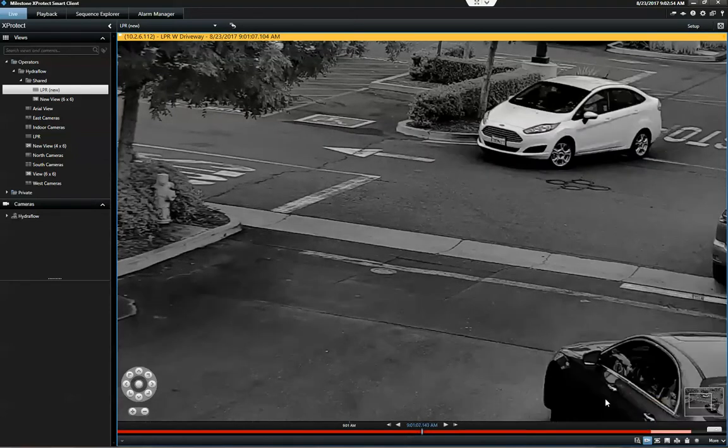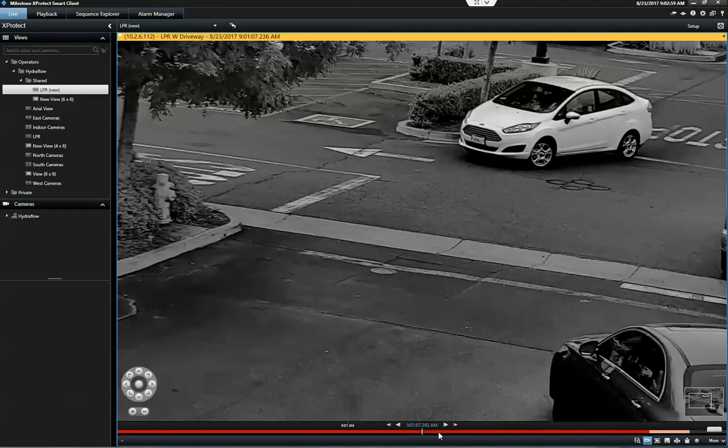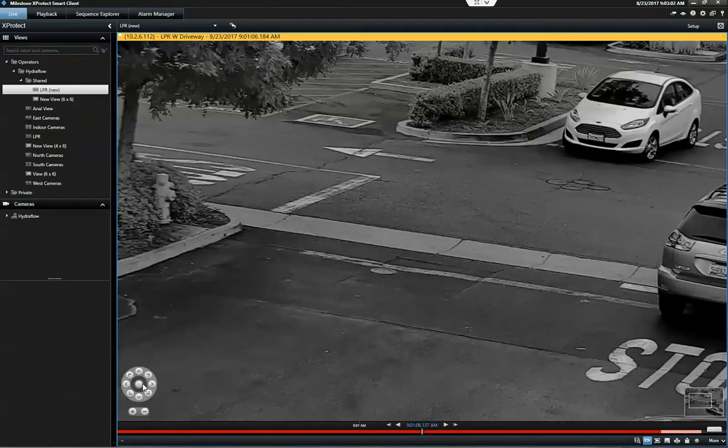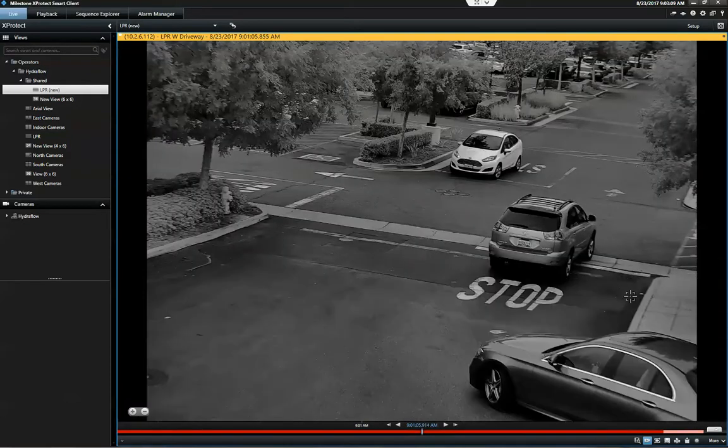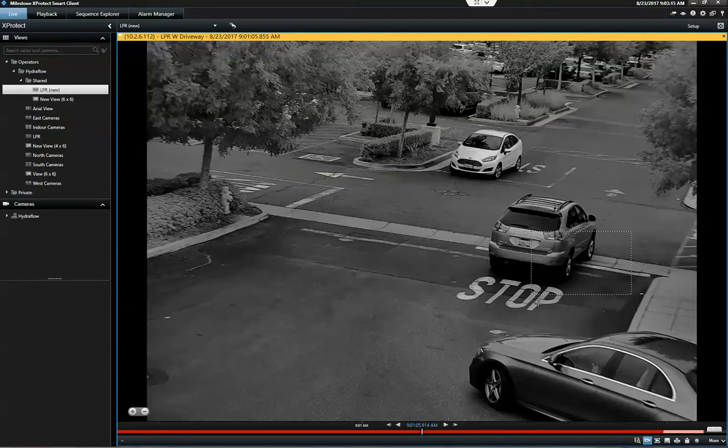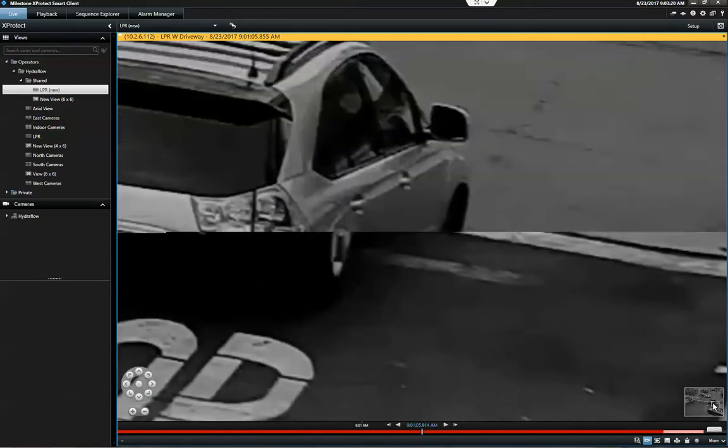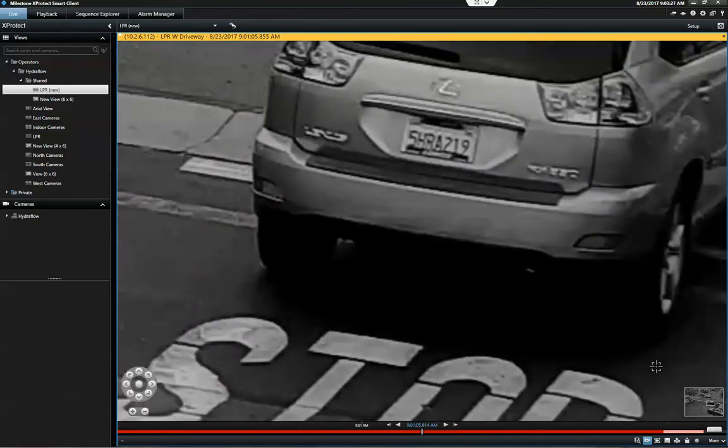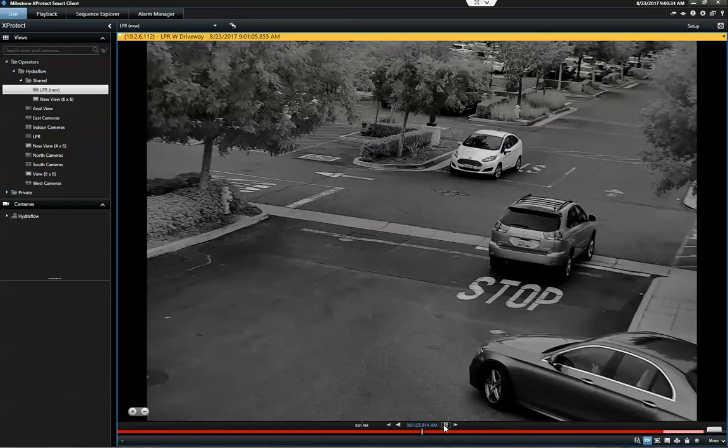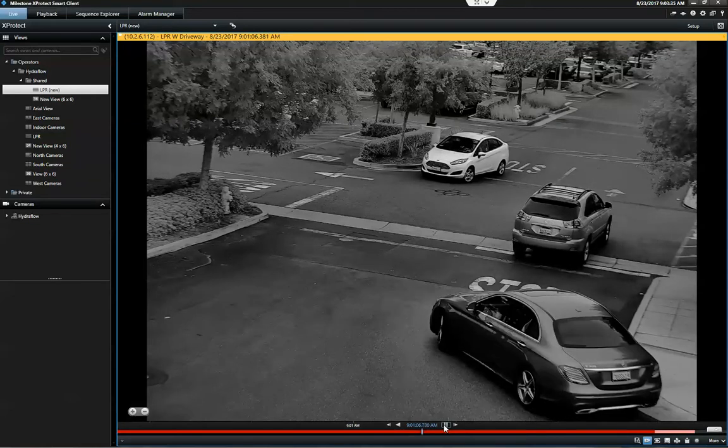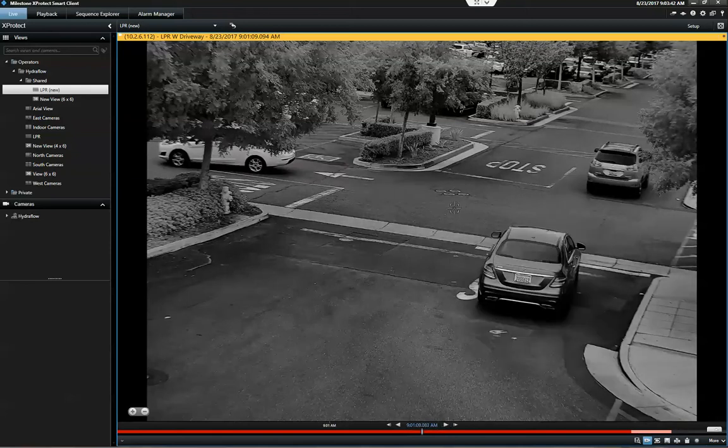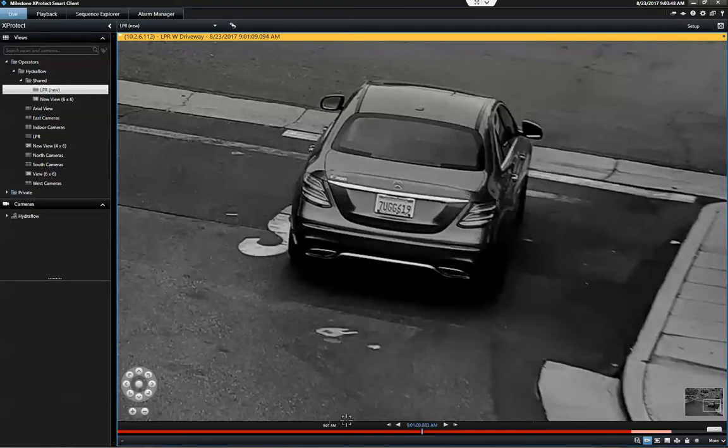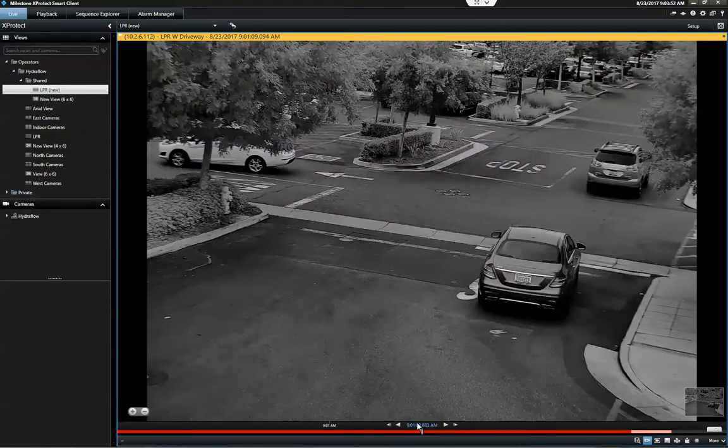Let's scroll out a little bit. In this area here we have this Lexus SUV. That's a pretty clear read there, and this Mercedes sedan. Very clear read there.